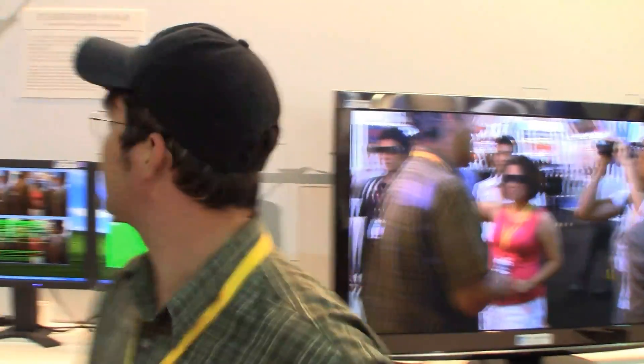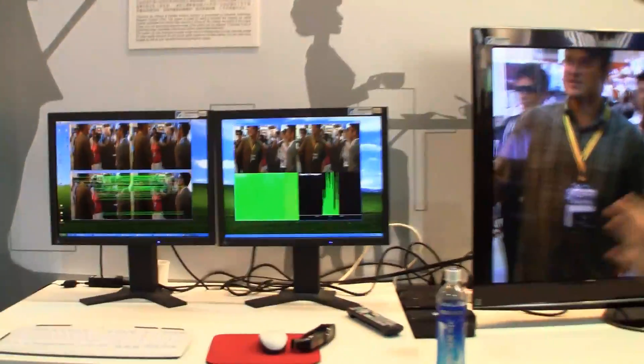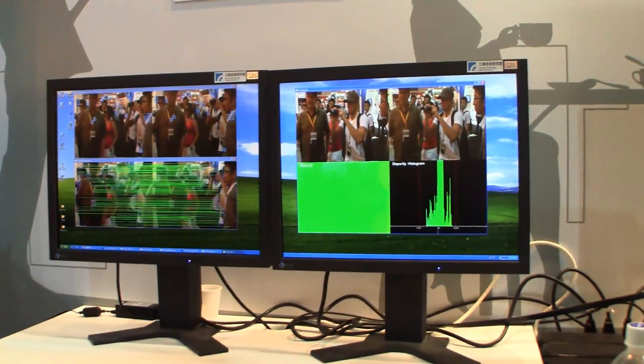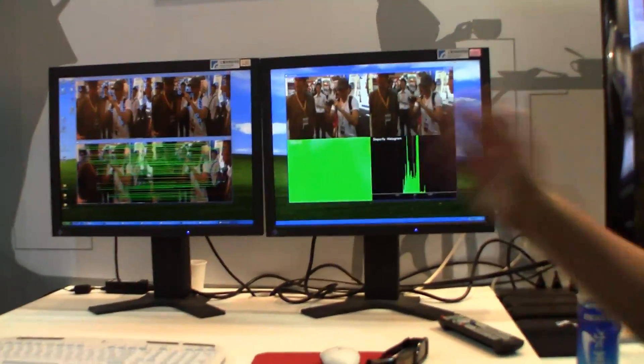Hey guys, Sascha from networknews.com. We're over here at the Display Taiwan 2011, just 10 days after Computex. There's the next event going on over here in the Nangang Hall in Taipei. And look at this — that's a real-time 3D setup, recording, filming from the Industrial Technology Research Institute over here in Taiwan.